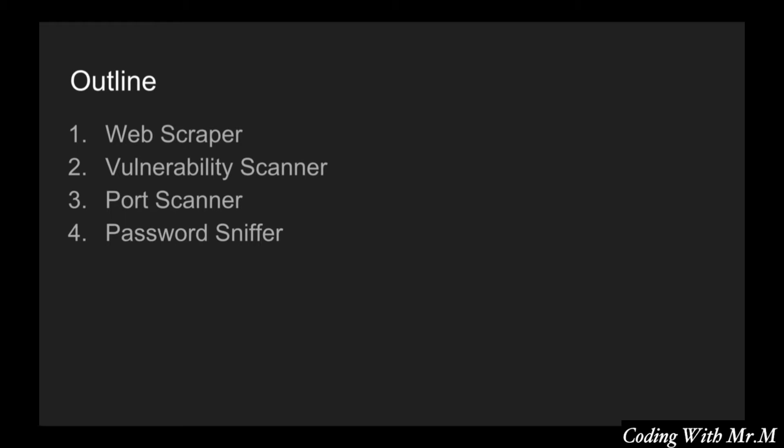We will be utilizing these techniques to create a proxy scraper which is really useful. A lot of the times when you go to get some sort of proxy list online they will try to charge you like 200 bucks a month. But if you build your own tool you can get a proxy list for free.